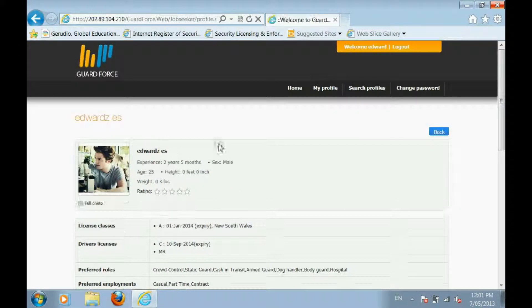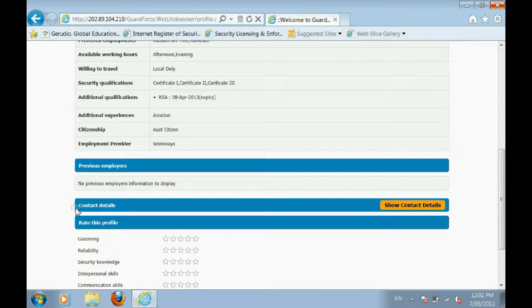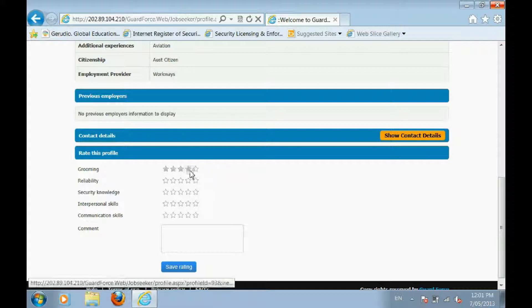When you click on a guard's profile, you will be able to view their work experience, qualifications, and other relevant information.